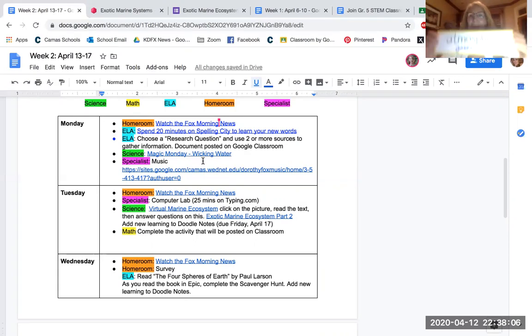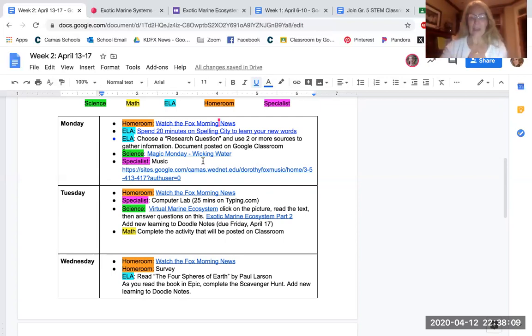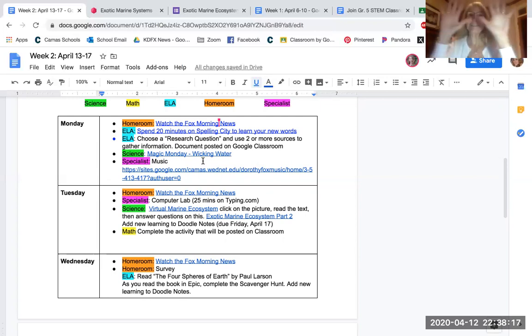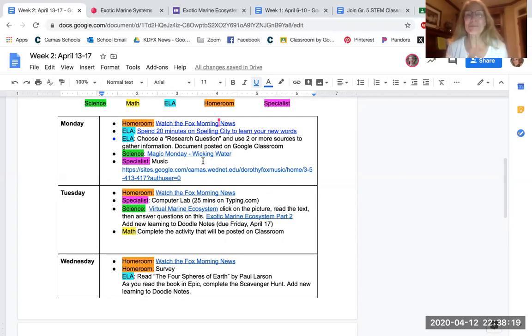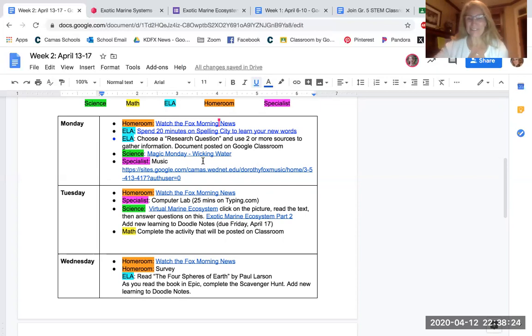And the last one is the atmosphere. So the atmosphere is the gases around us. I want you to do your jazz fingers. And when I say atmosphere, you say gases around us. Do it with me. Atmosphere. Gases around us. Very good.